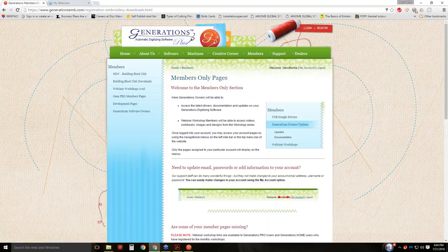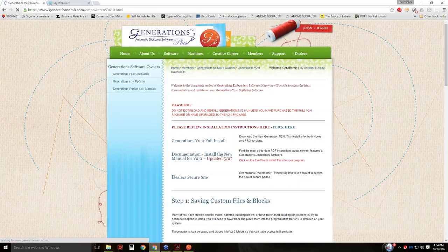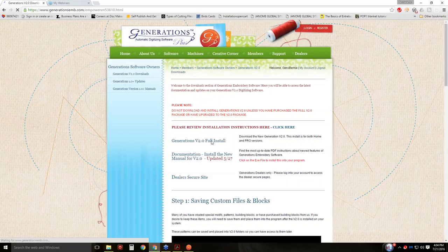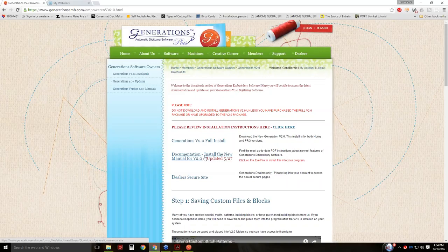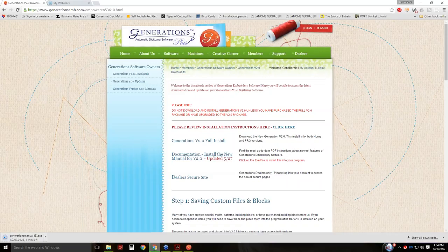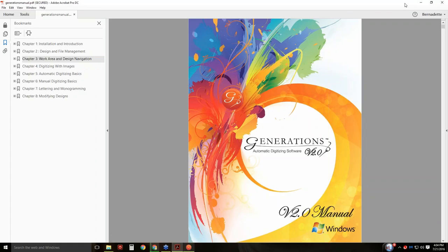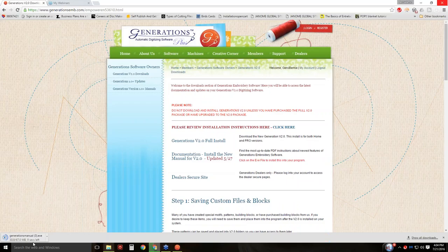You're going to go to Generations Software Owners and Version 2 Downloads. When you click on that link, here's the full install and here's the documentation — that's the new manual. You're going to go ahead and download this manual; it's an EXE file, so you're going to install it. And since my manual seems to be the wrong one, I should go ahead and just do this while I have you guys here.